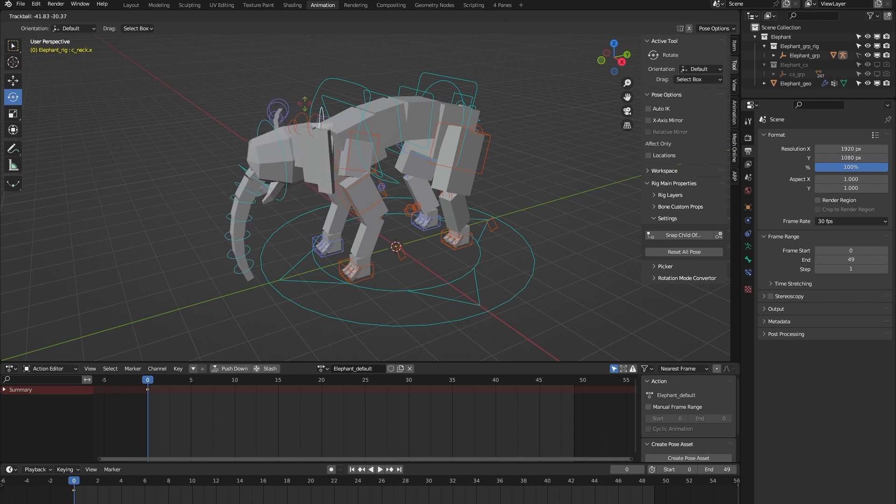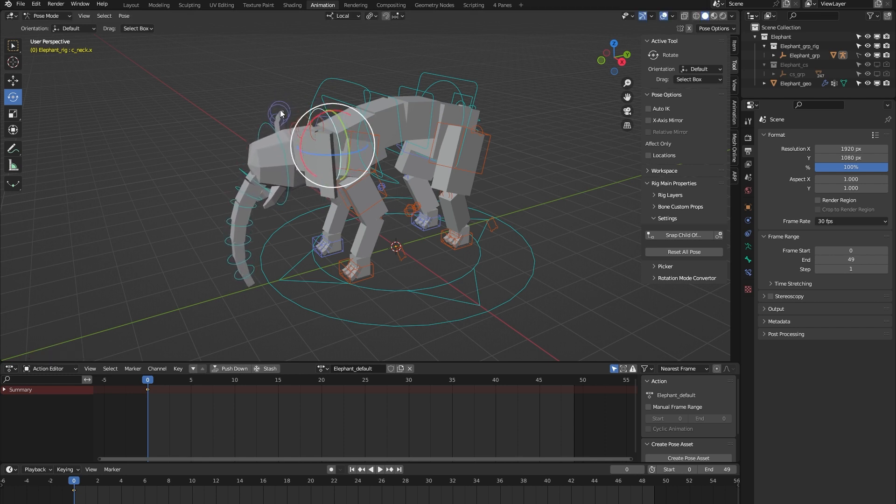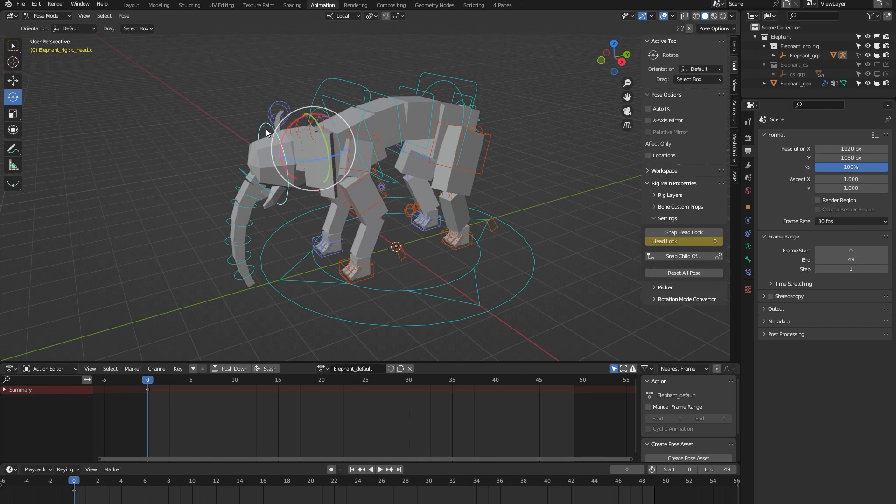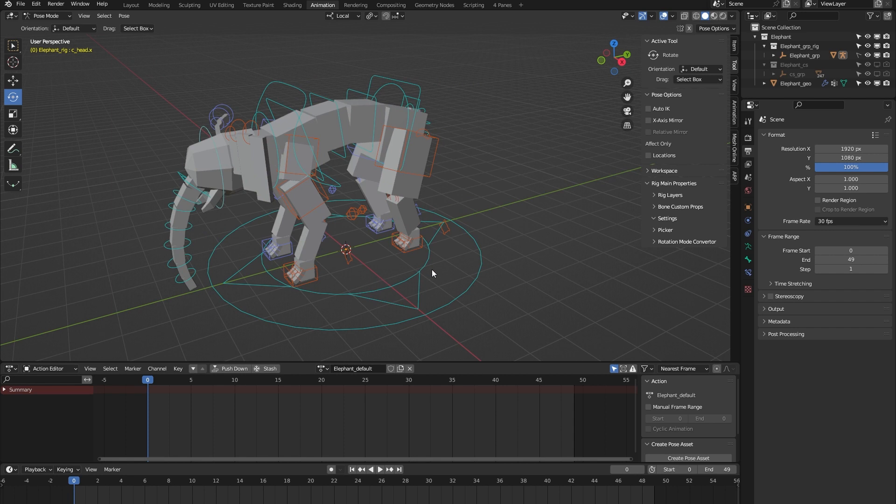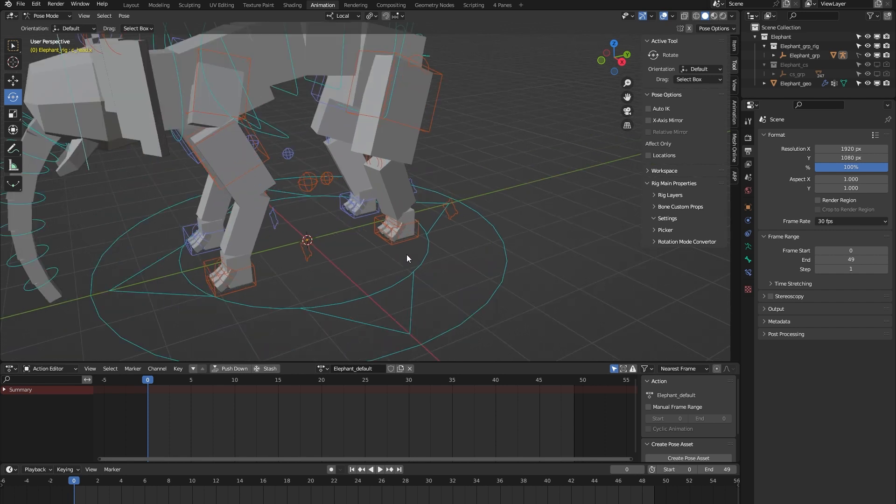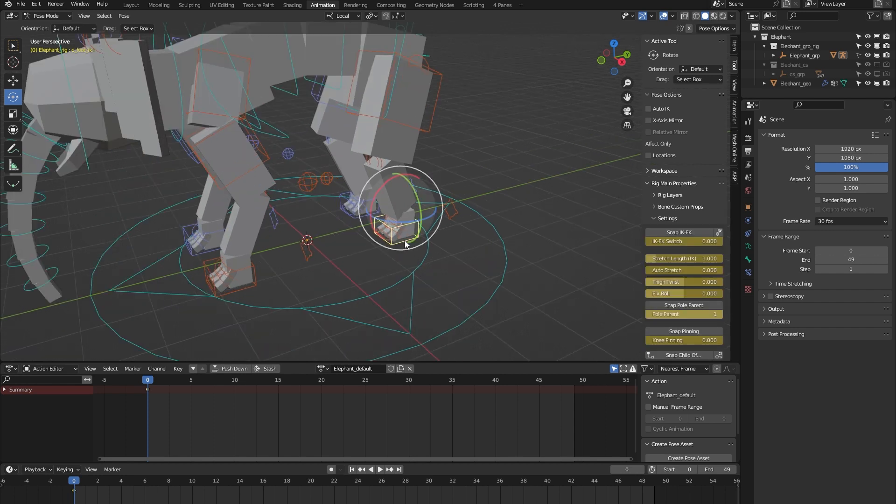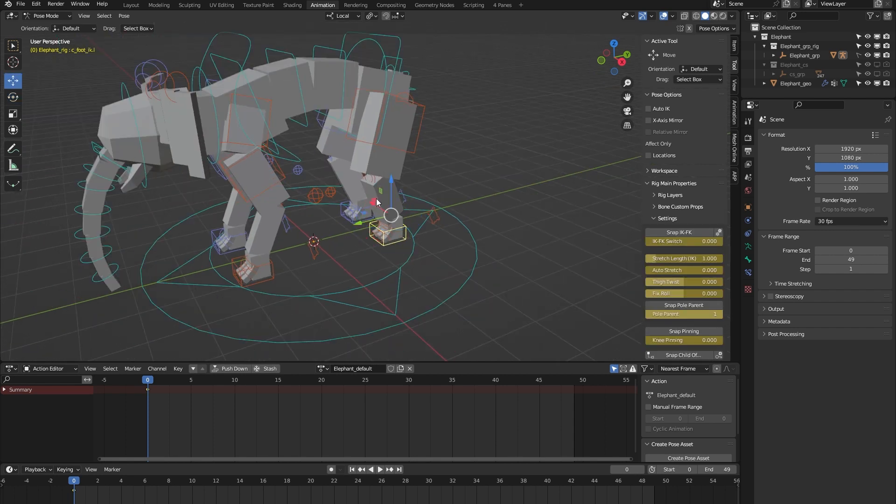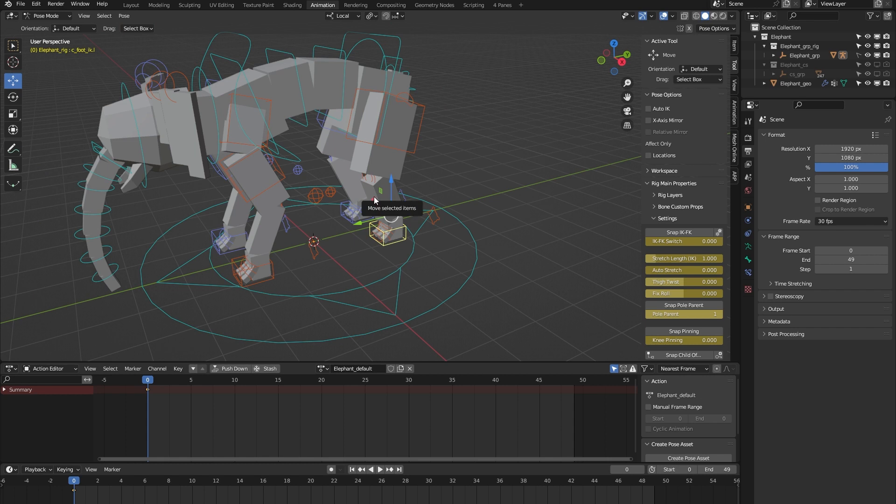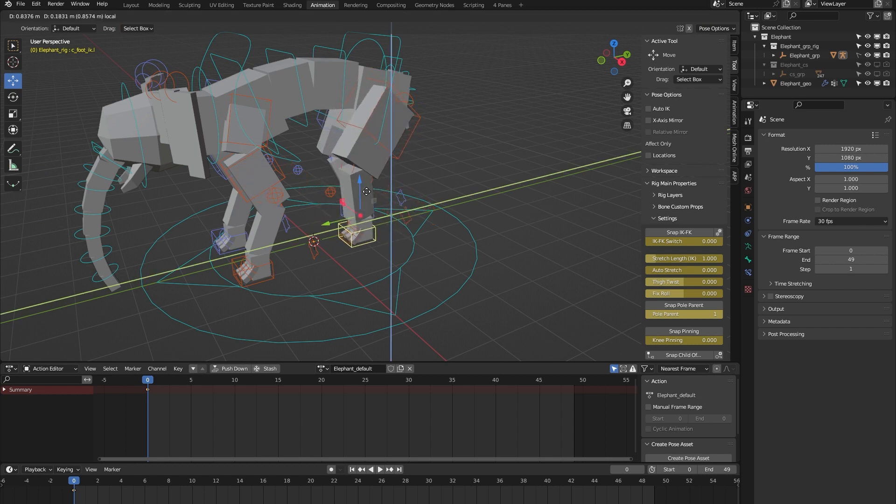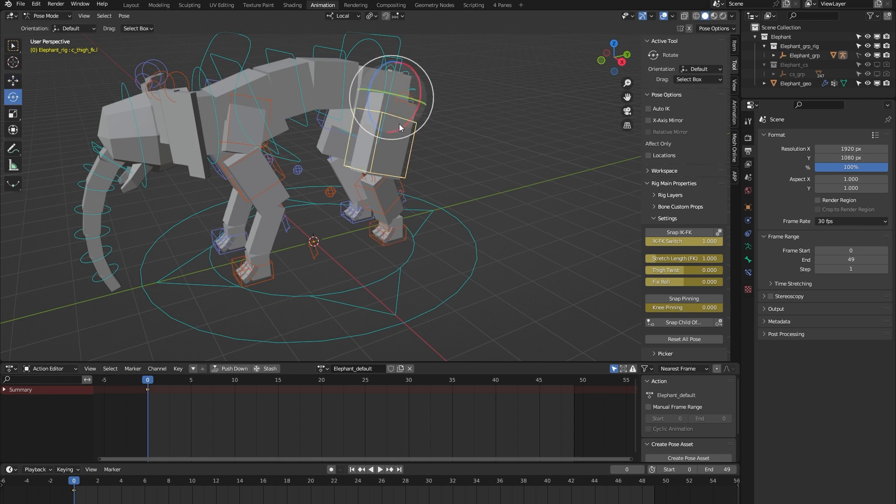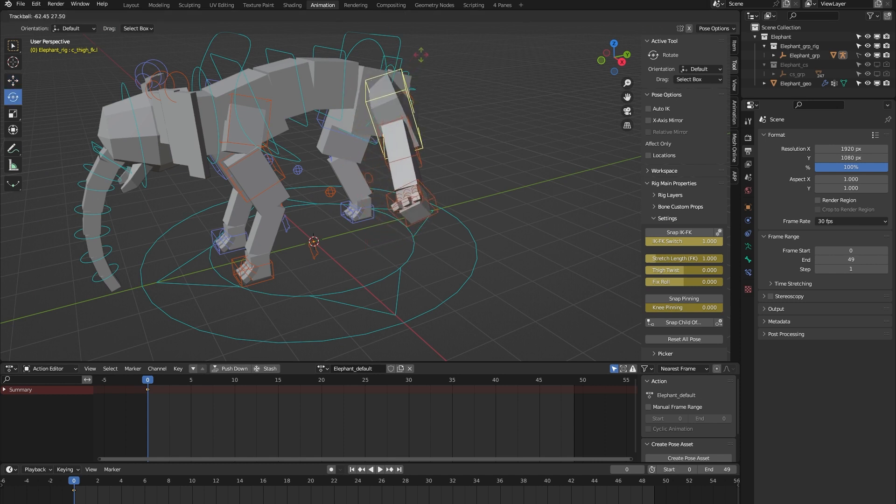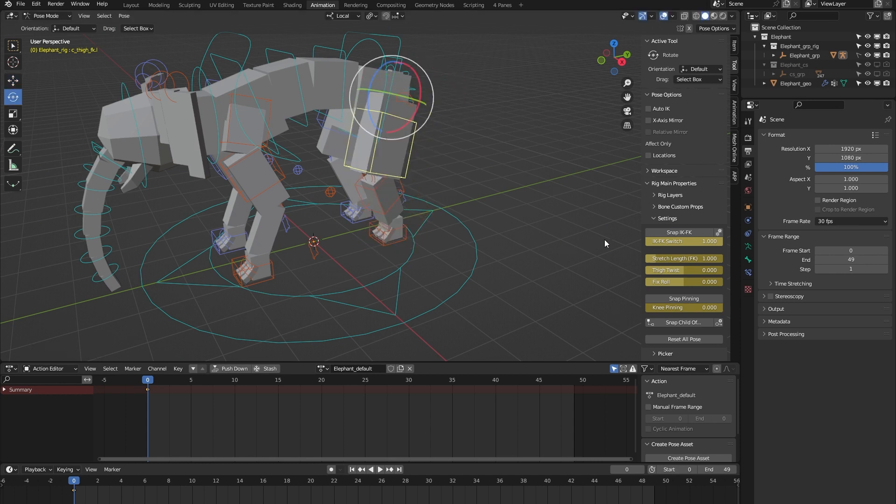On to the leg setup. By default, the leg is set up in IK, but I can easily switch that to FK. Now it's an FK leg. Let's switch back to IK.